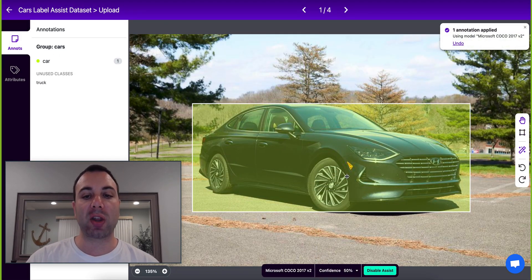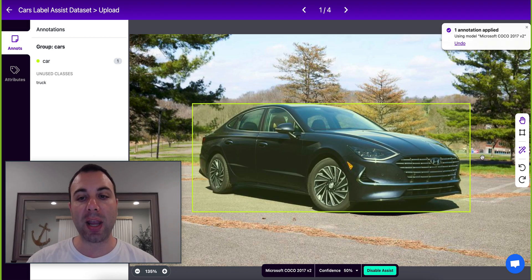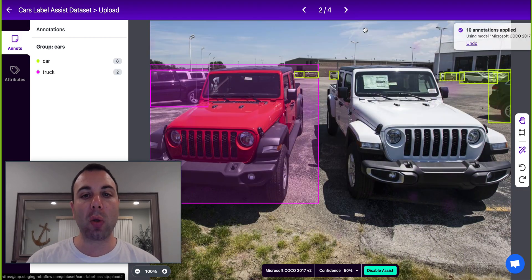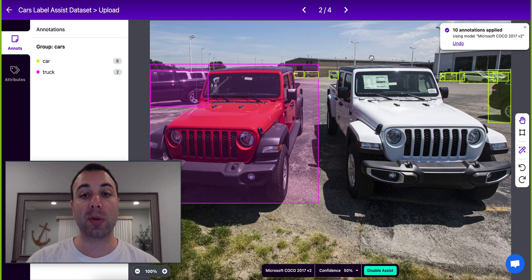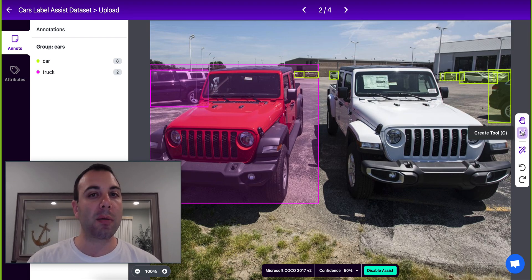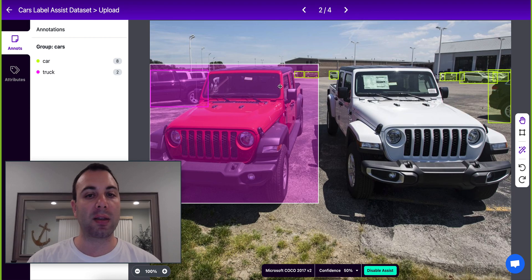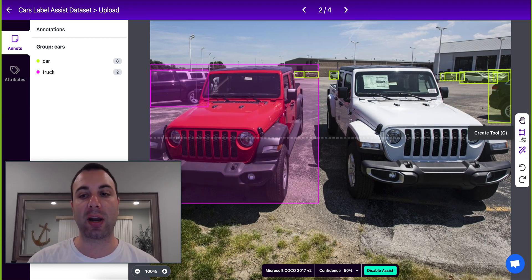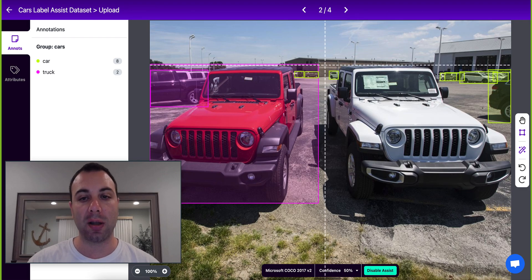Now every image that I start labeling is going to get pre-annotated by the predictions from the model. The only thing that I need to do is correct when the model got something wrong. We don't need to teach the model the things that it already knows — we want to spend our time annotating the things that are going to help the model do better in the future.